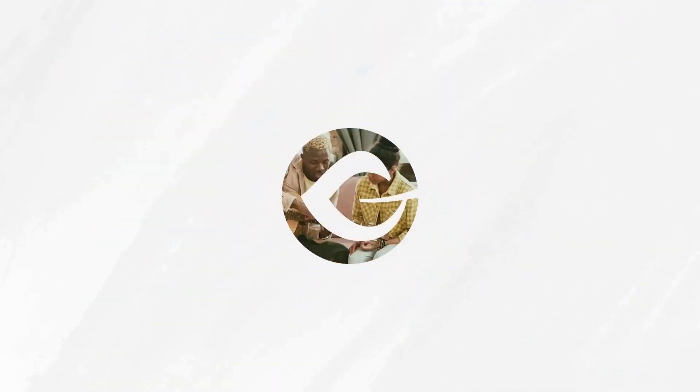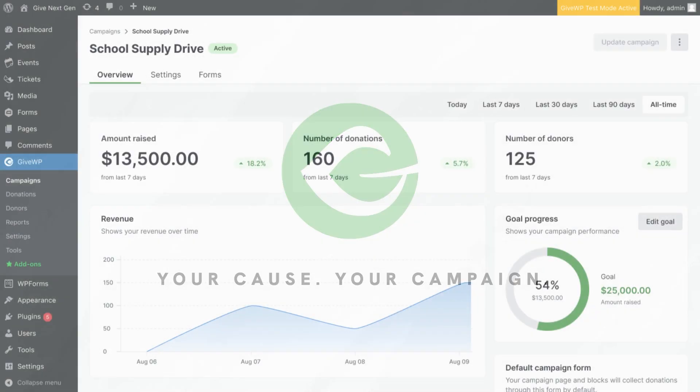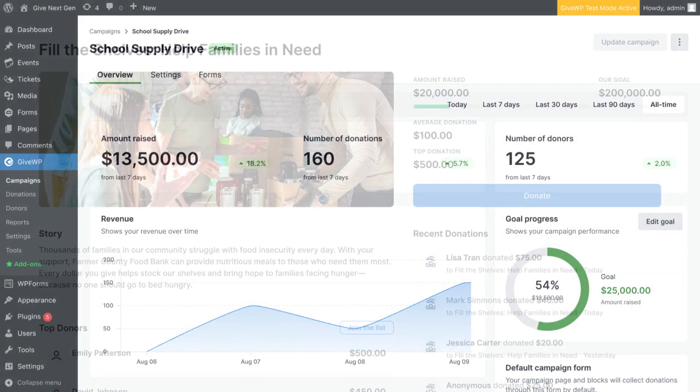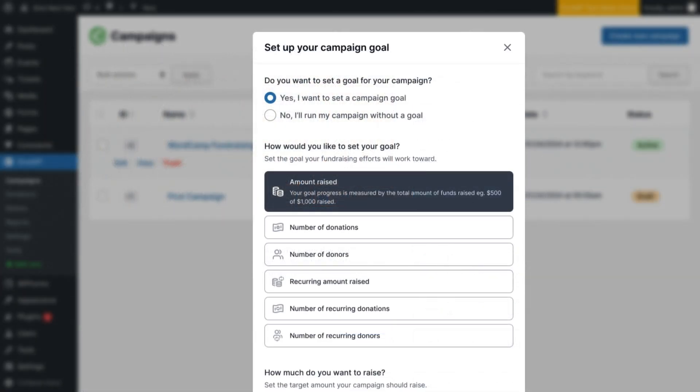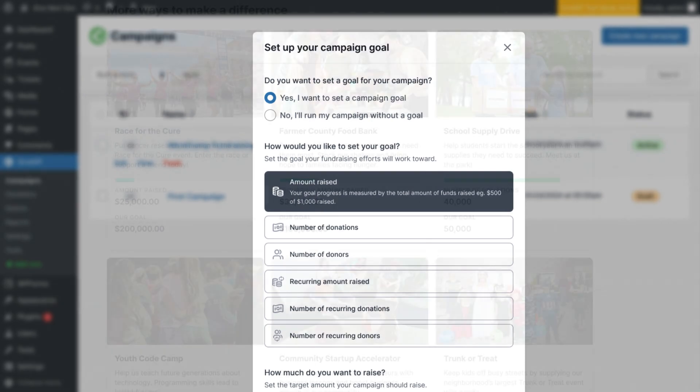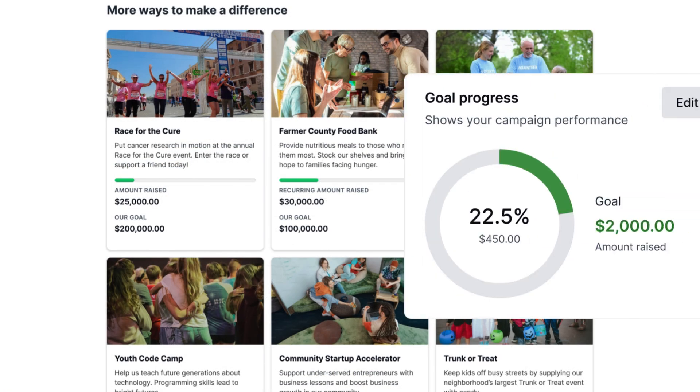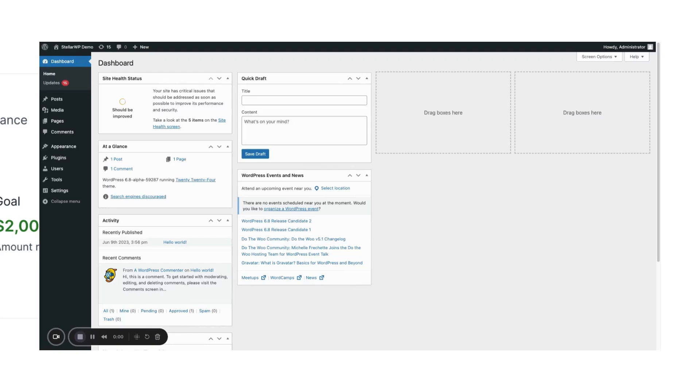Welcome to GiveWP's walkthrough on how to create and manage campaigns for your fundraising efforts. Campaigns allow you to organize your fundraising activities around specific goals, making it easier than ever to track donations and engage your donors. In this video, we'll guide you through creating your first campaign, customizing your donation forms, and publishing your campaign landing page. Let's get started.